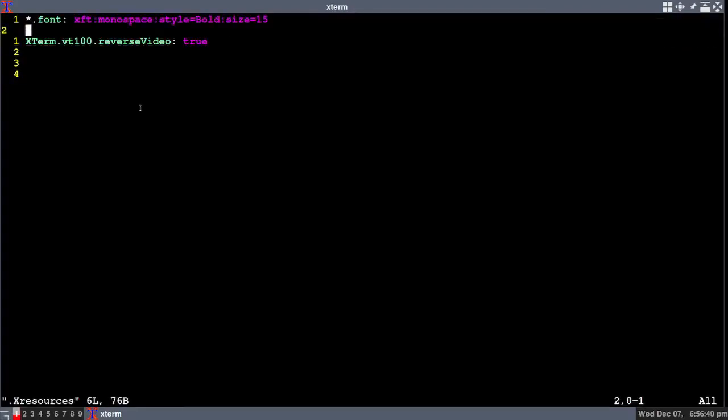Star period font colon space XFT colon monospace colon style equals bold colon size equals 15. Now you don't have to have 15 in there. You can put 12, 13, 14, or you can experiment to see what size of font you want.